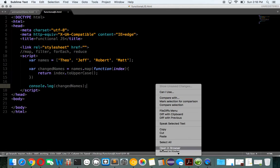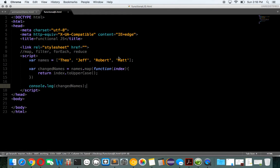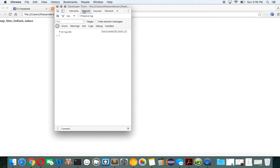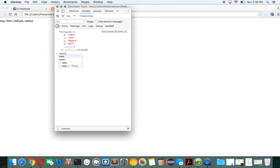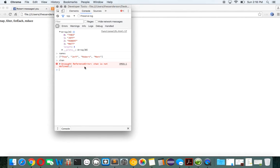Let's go into the browser and inspect. We get an array of four, and they're all in uppercase. If we log out changedNames, you can see — there you go, it worked. That's what map does.